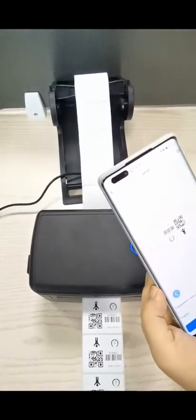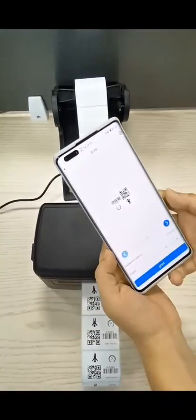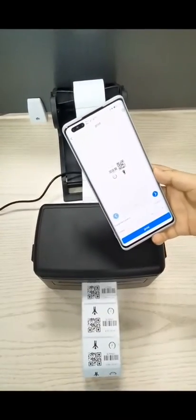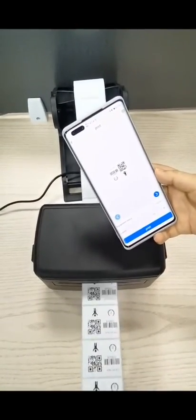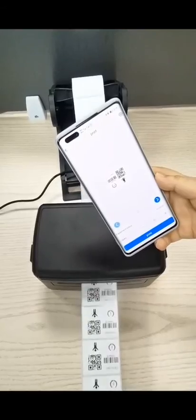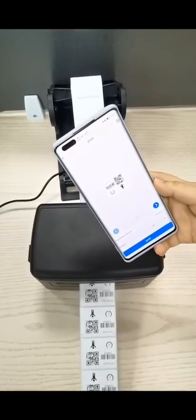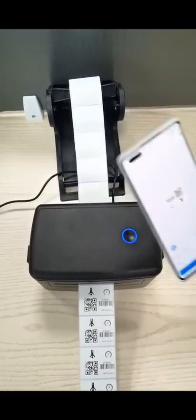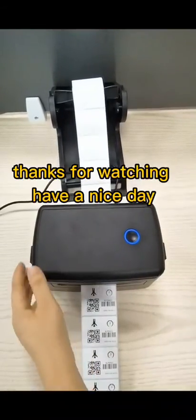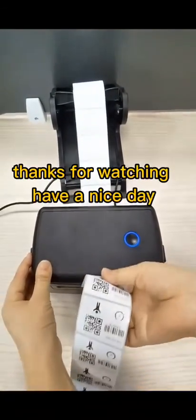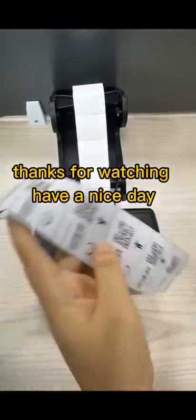And print more. Thanks for watching. Have a nice day.